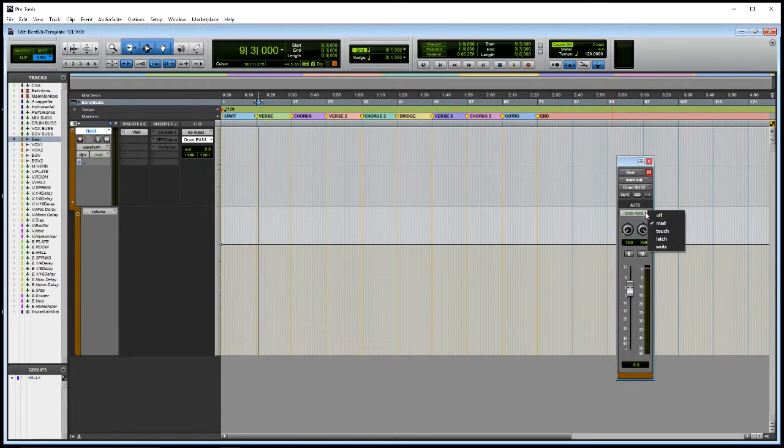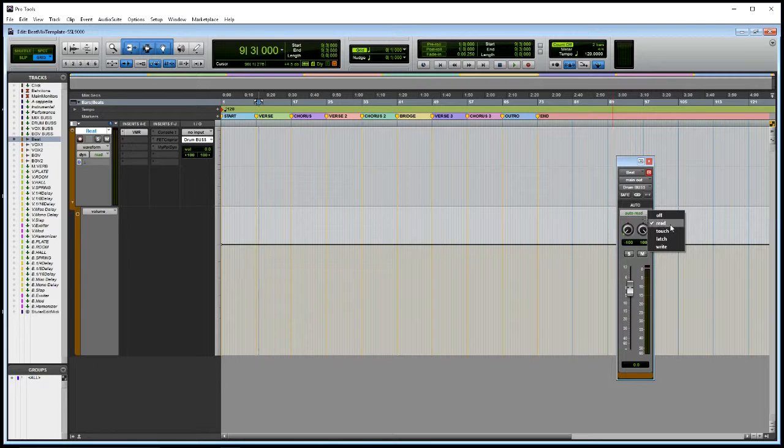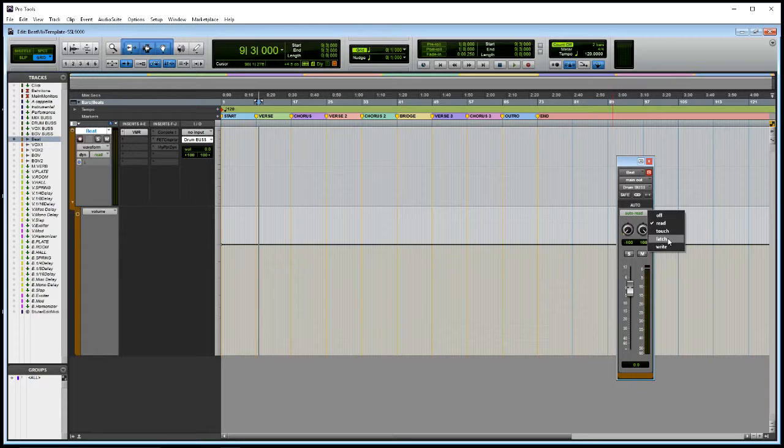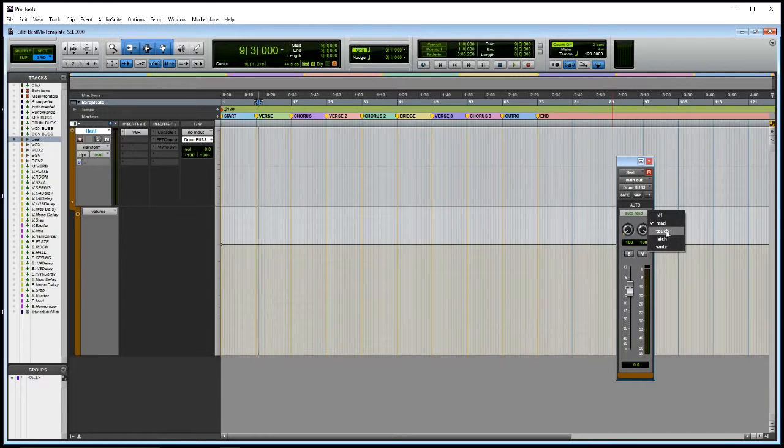So you'll see here I've got the automation here for the volume just sitting here ready to go. Now I'll show you the different modes. So in Pro Tools you've got obviously off, read, which is just playback, touch, latch and write. So I like to use touch, so I'll put it in touch mode.